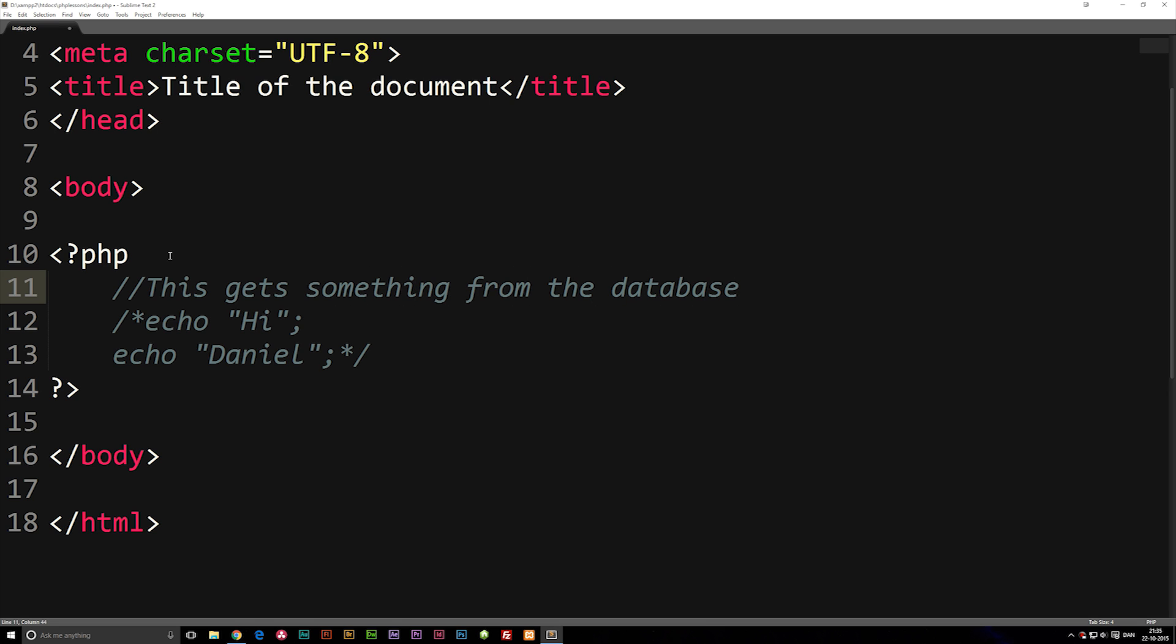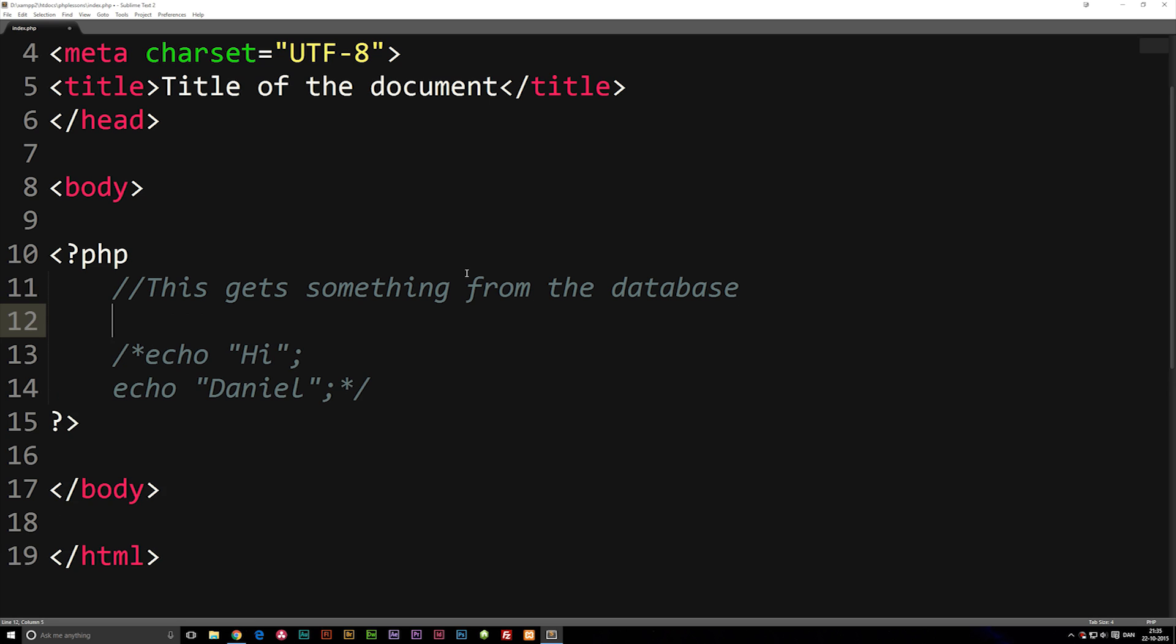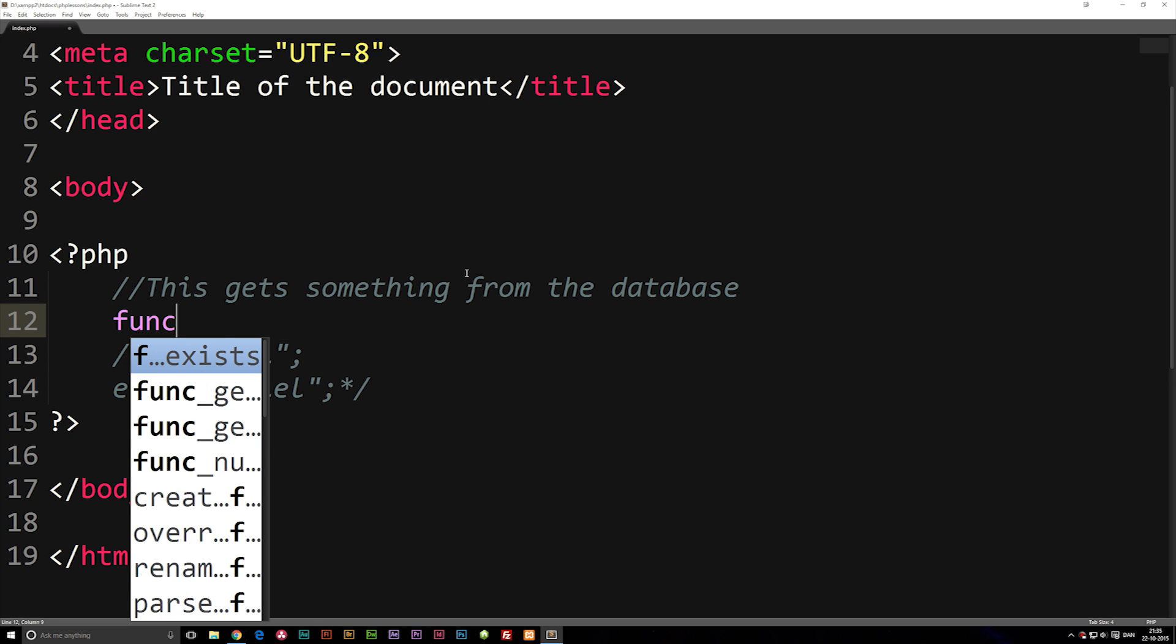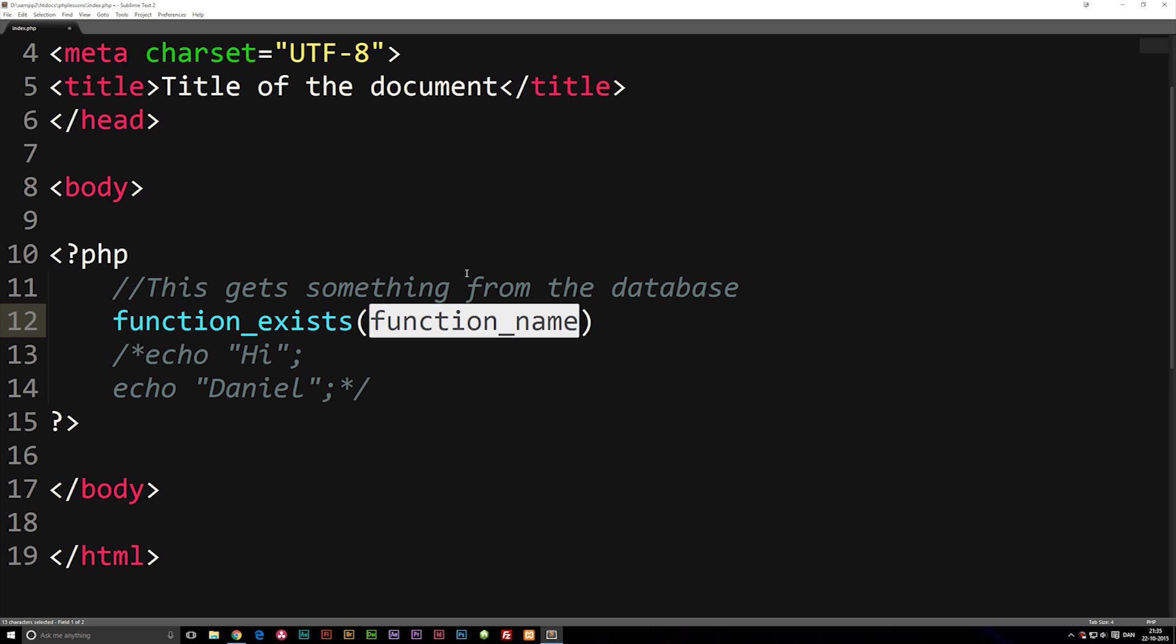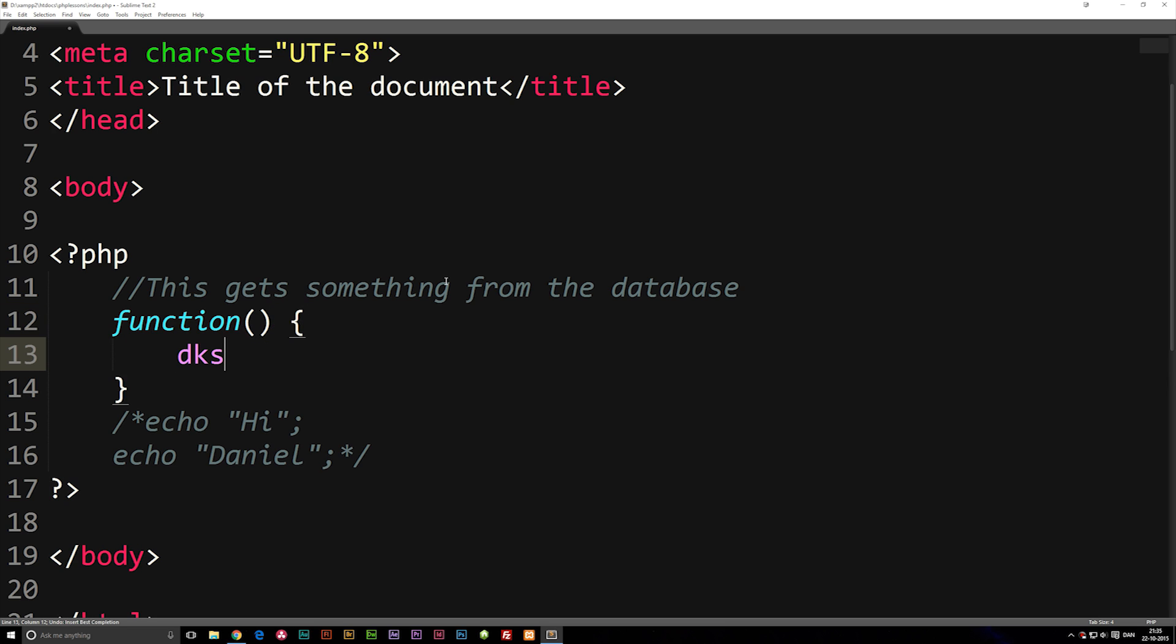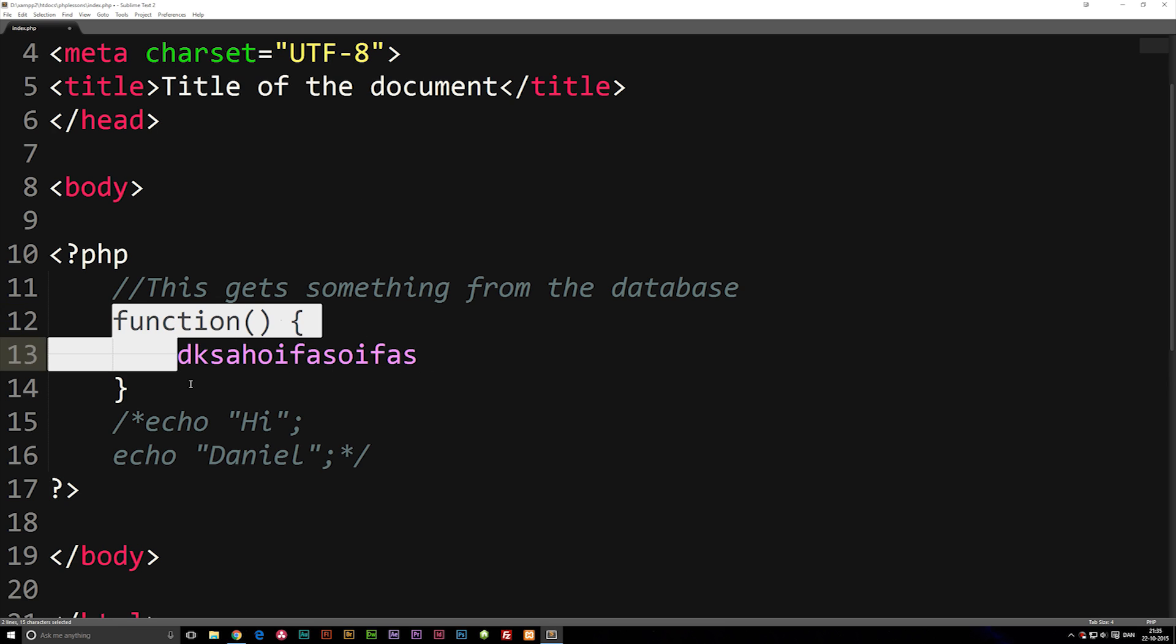I can actually leave this comment, and everything that comes after here, I can start writing code. We can do function, or we can do something that does some kind of code in here. So now we know that this function gets something from the database.